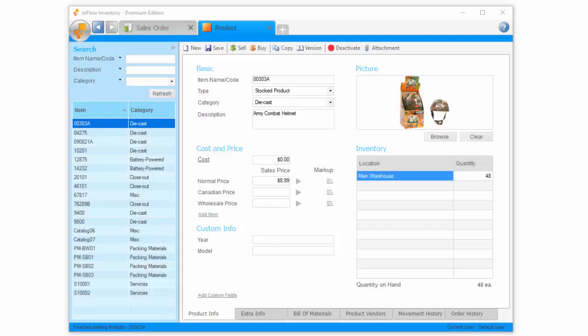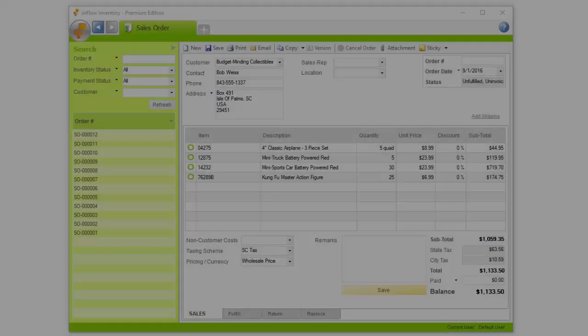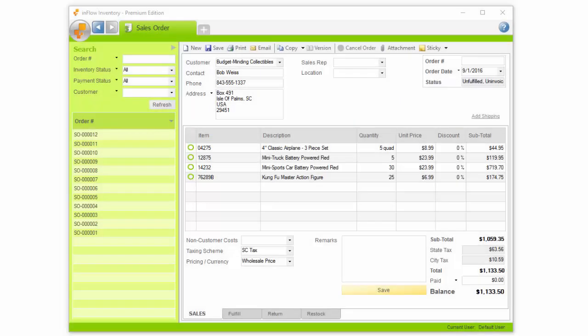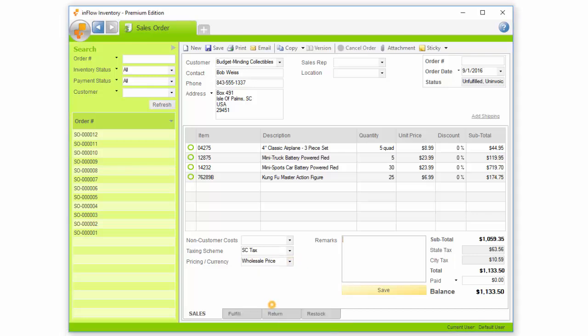Once you create a new pricing scheme, you'll see another space on your product record to enter that price. On the sales order, you can select which pricing scheme to apply to the order. For example, in this case I'm creating an order for a wholesale customer, so I want to use my wholesale prices.